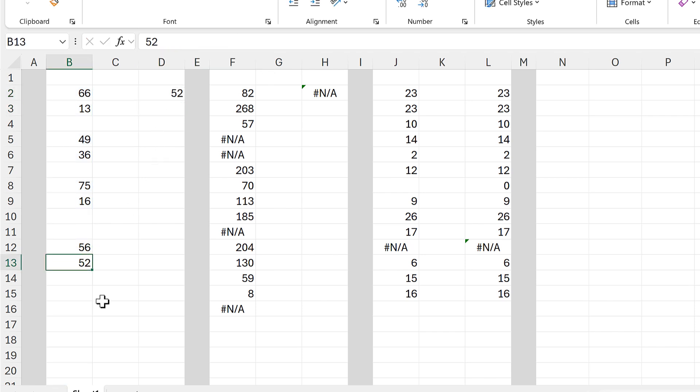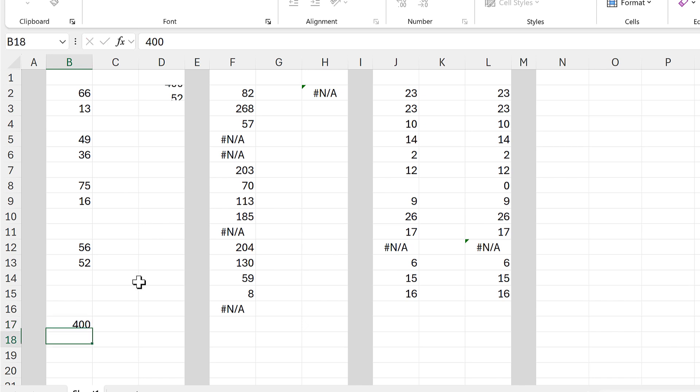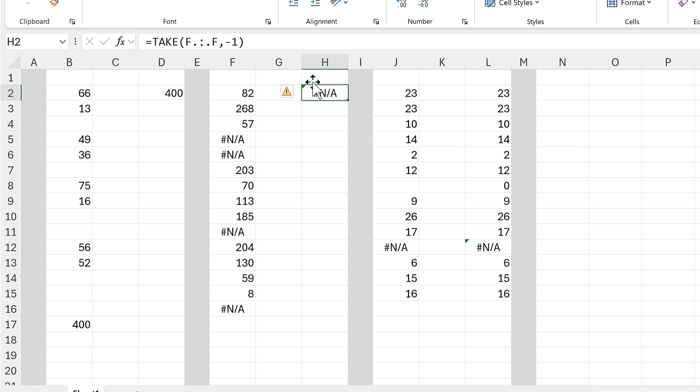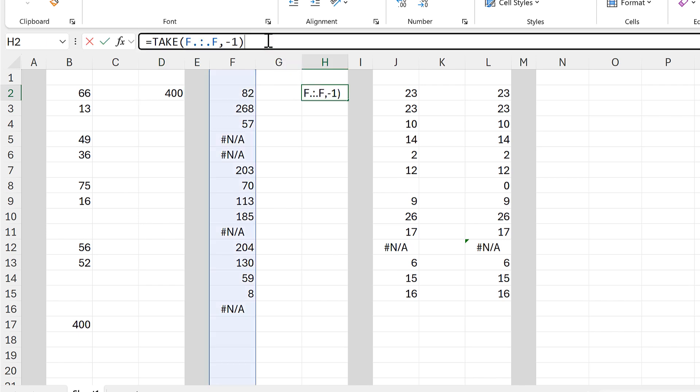So we have now found the last number in this column, and we can test this by putting in another number underneath and it will update.